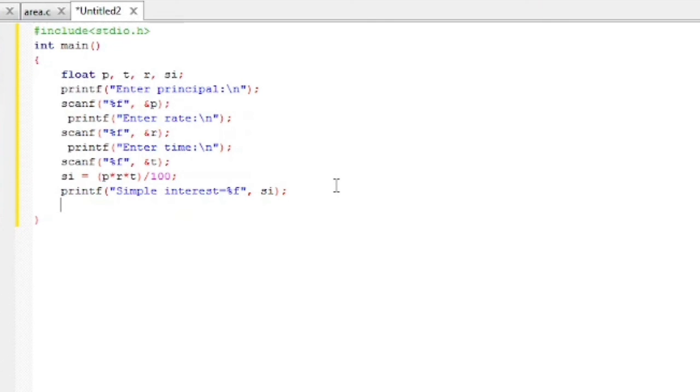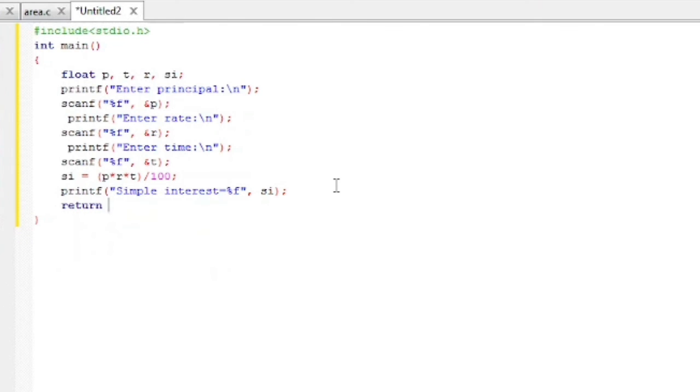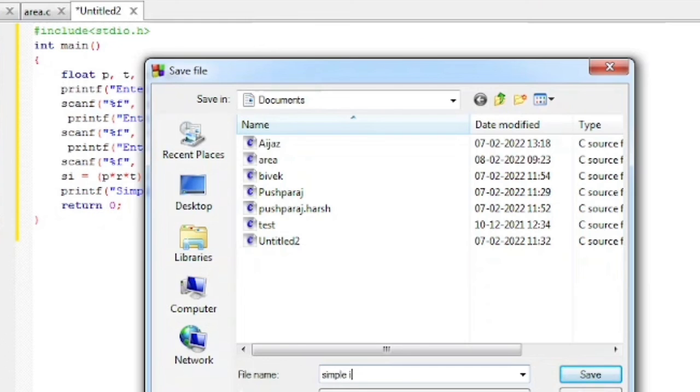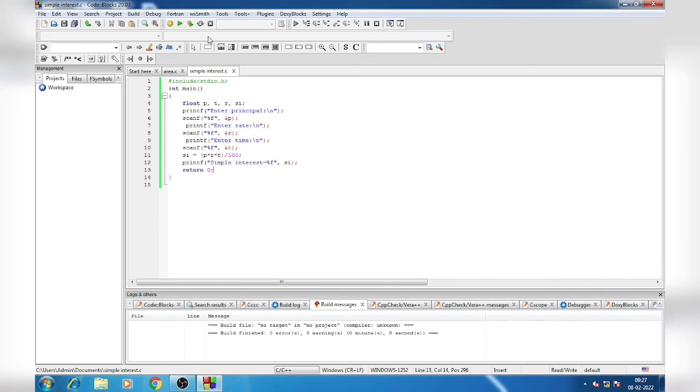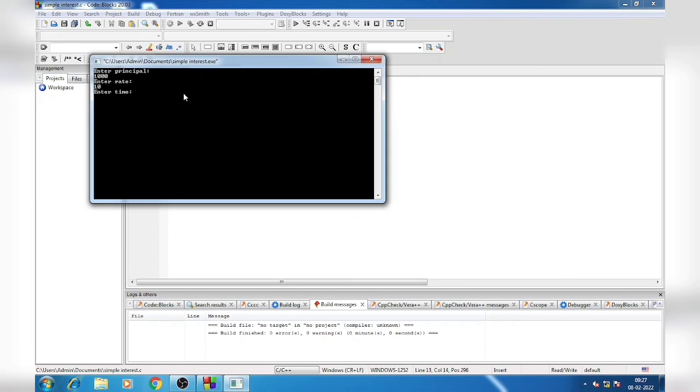Next line we will write return 0. Now first we have to save. Give a name, Interest, save. Now run, build this option. It's asking me to enter the principal. Suppose 1000, and rate suppose 10, and time suppose 5 years. Now the simple interest is 500 rupees.